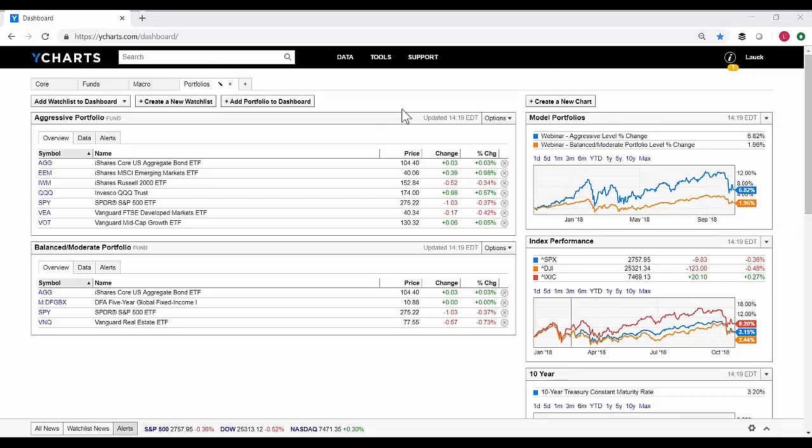For today's webinar, we are going to be discussing how to analyze portfolios using our newest Model Portfolios feature. Throughout the webinar, we'll have a live Q&A via chat. You can enter questions in the questions section in the lower right-hand corner of the webinar. We will do our best to answer all questions in a Q&A session after Locke's demonstration.